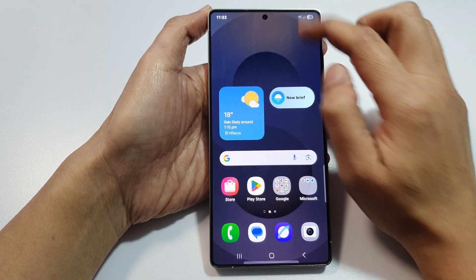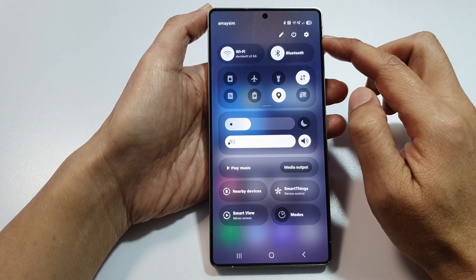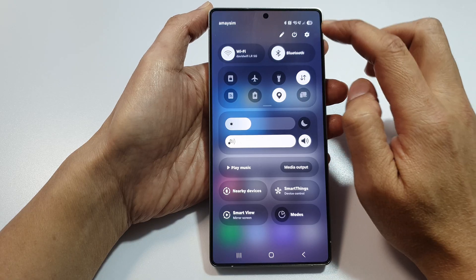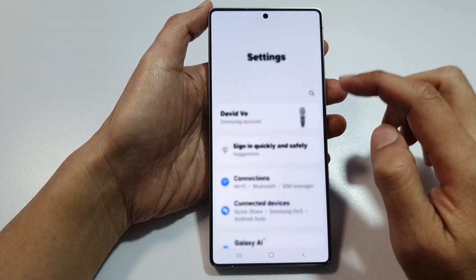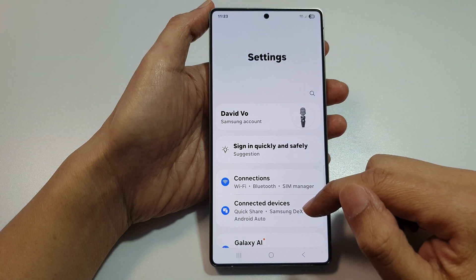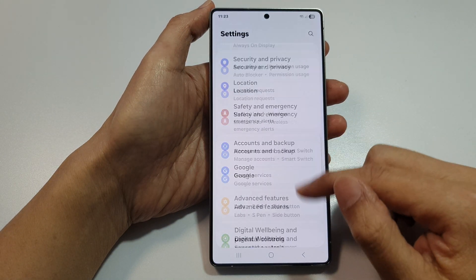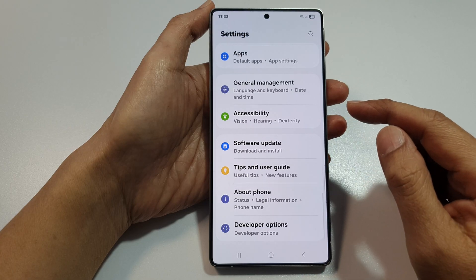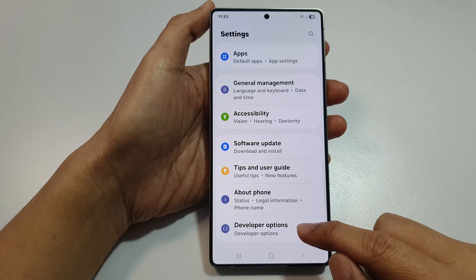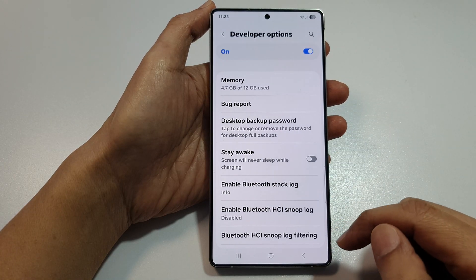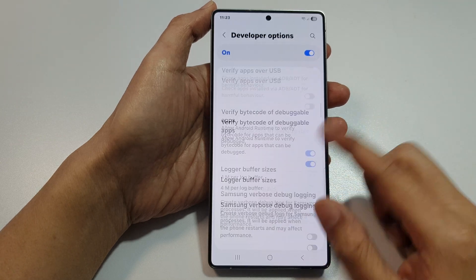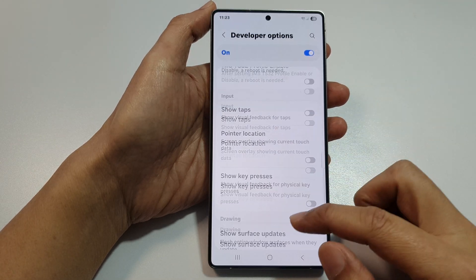Swipe down at the top to open up quick settings. In here, tap on the settings icon. Next, scroll down to the bottom and tap on developer options. From here, scroll down further.